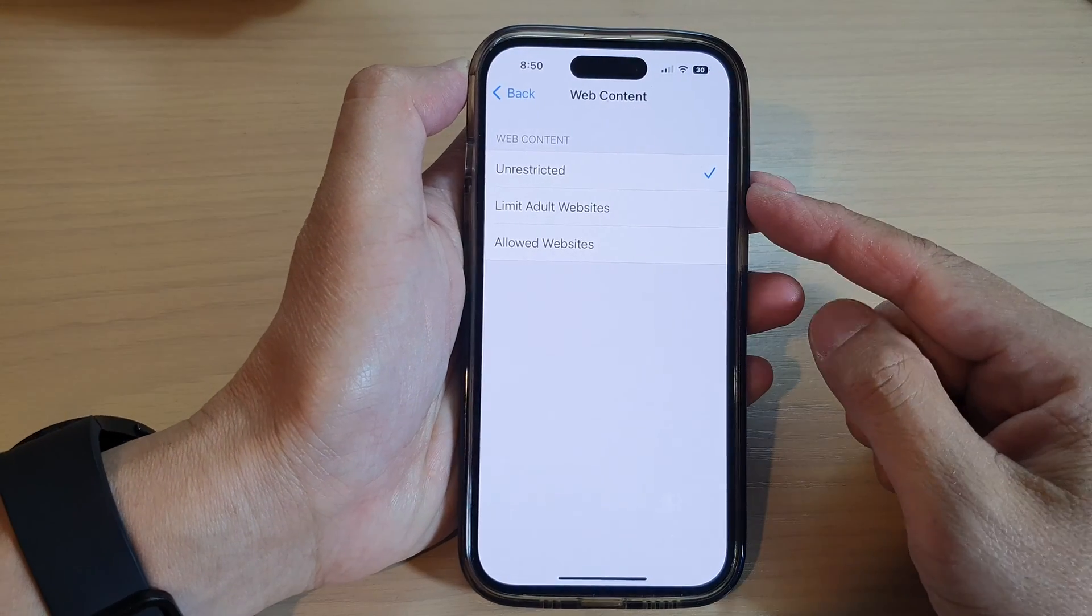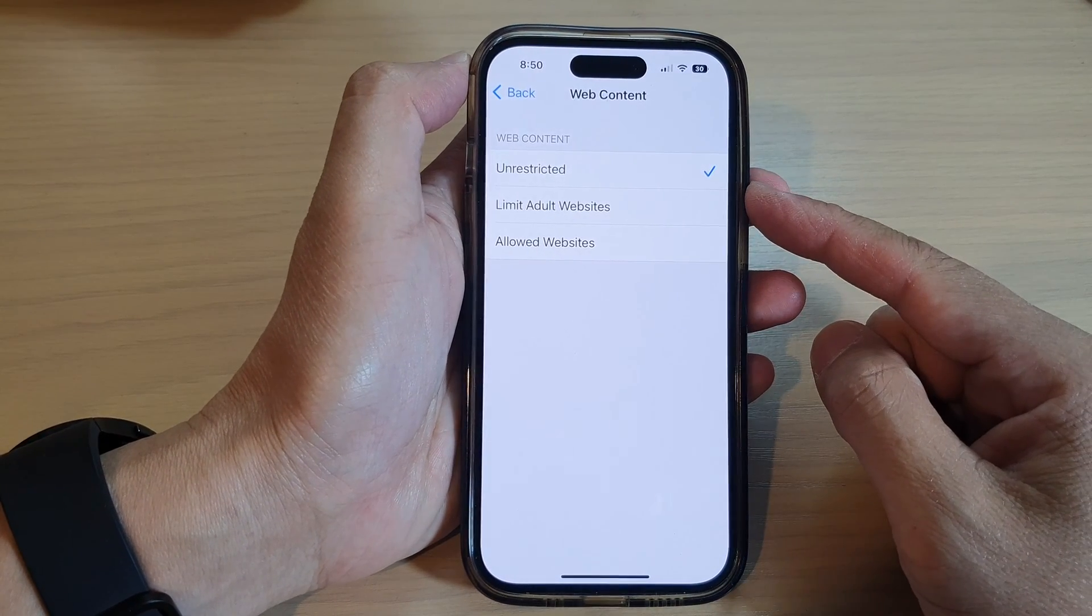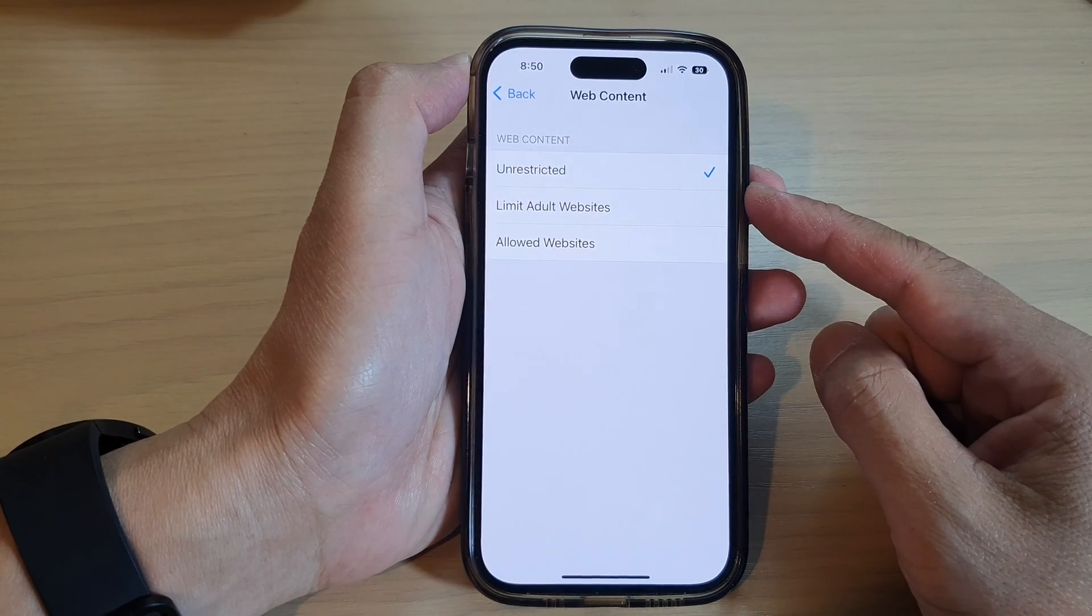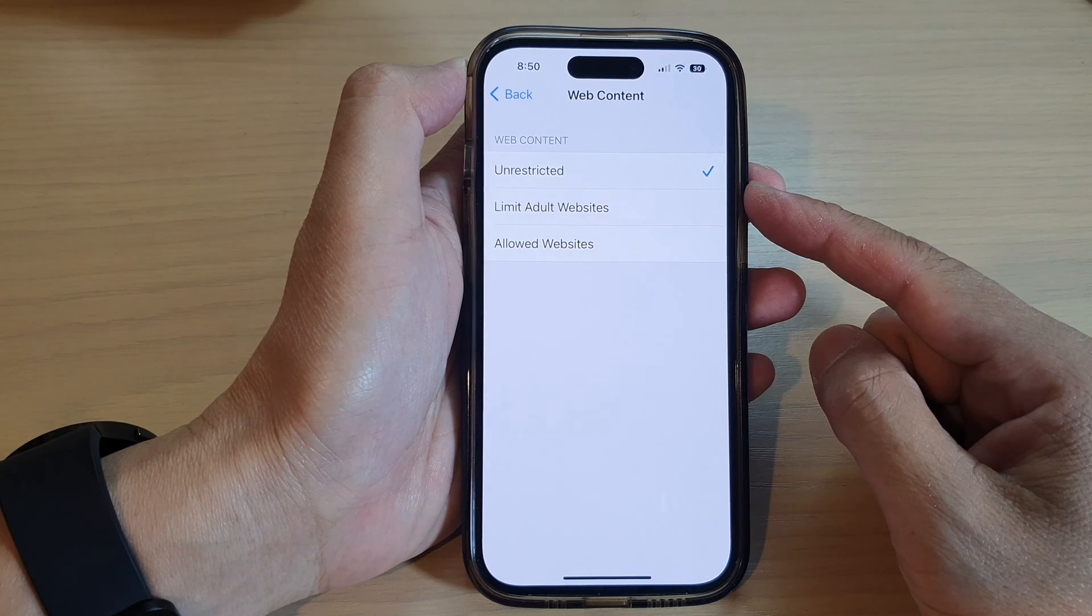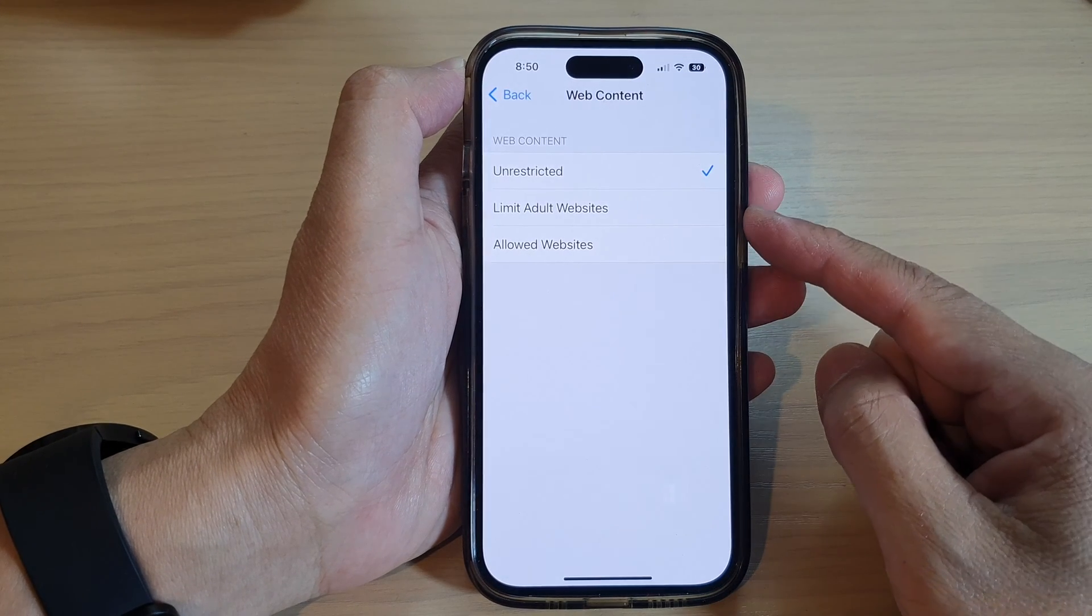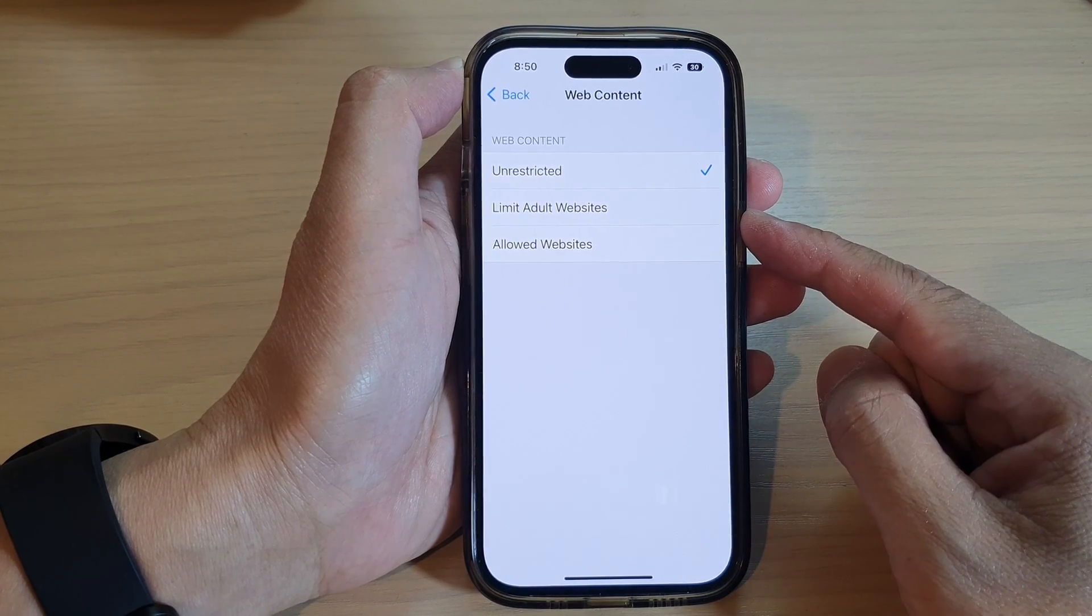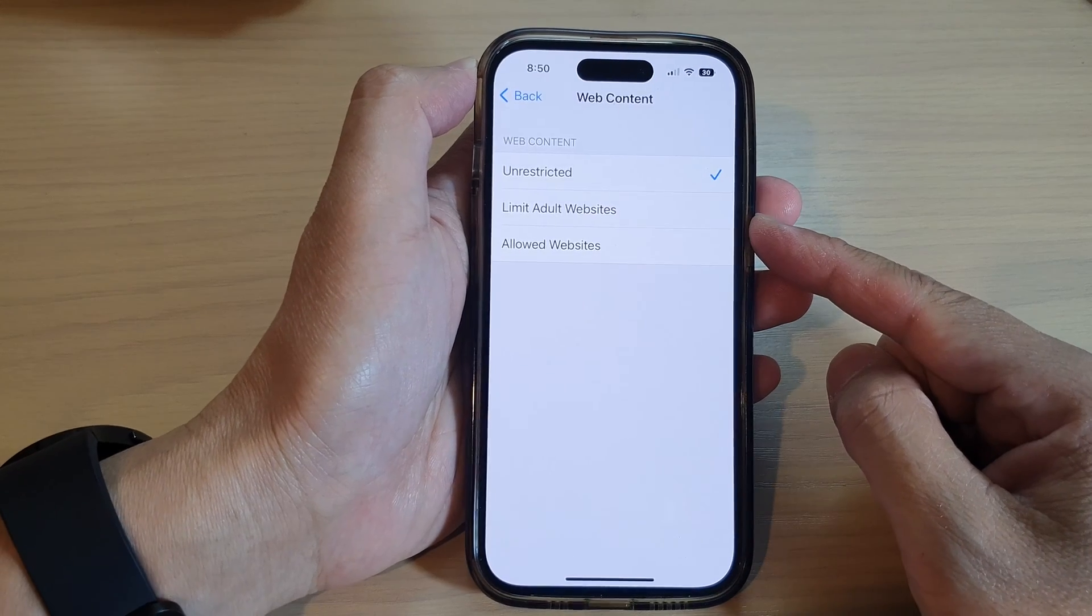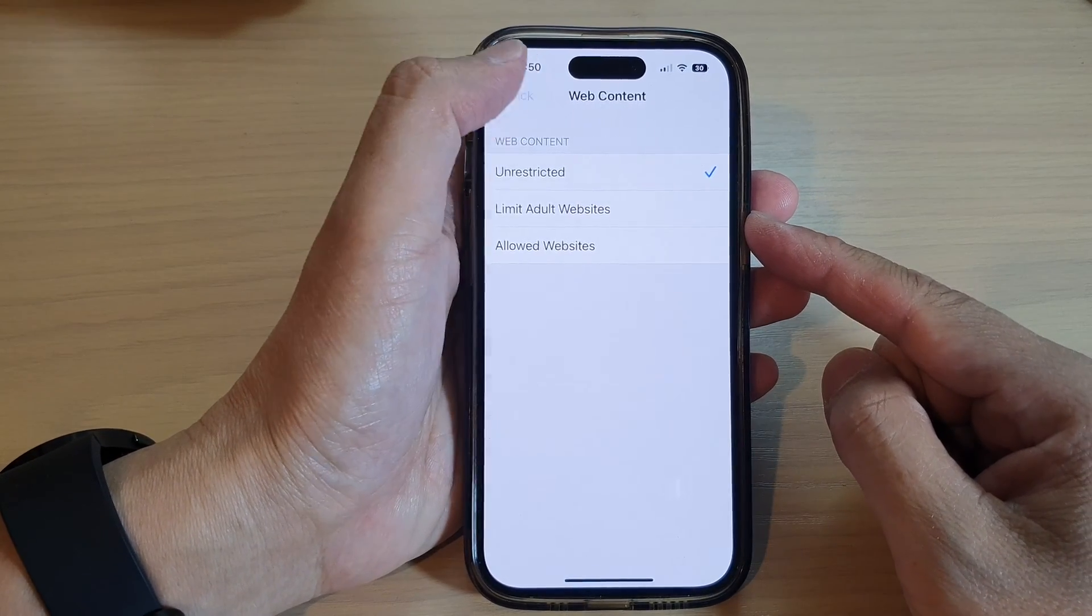Hey guys, in this video we're going to take a look at how you can block and restrict access to adult websites on the iPhone running iOS 16.